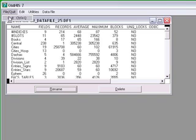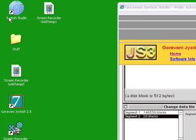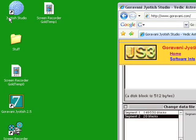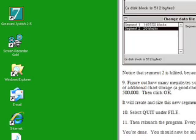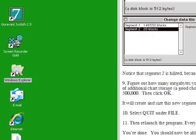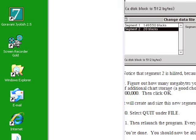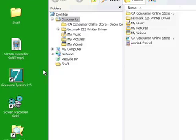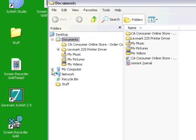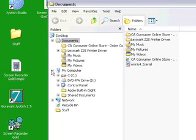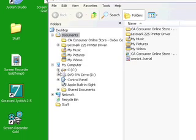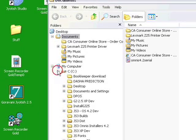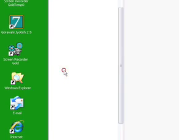And then if you looked in your directory that holds GJ. So I'm opening Windows Explorer now. I'm going to open my computer. Then I'm opening the C drive. Then program files. Then Gauravani Jyotish 2.5. I'm highlighting that.